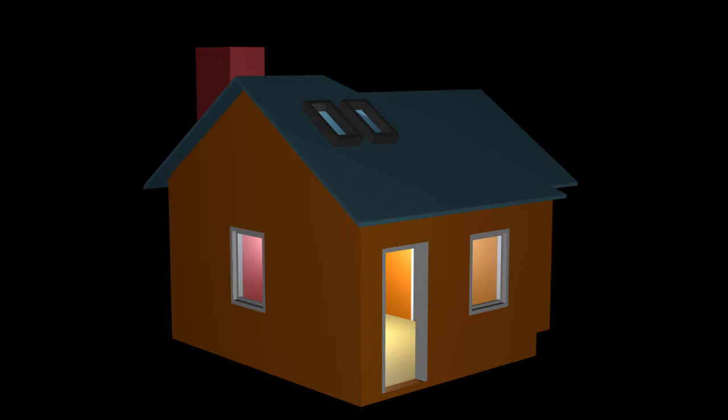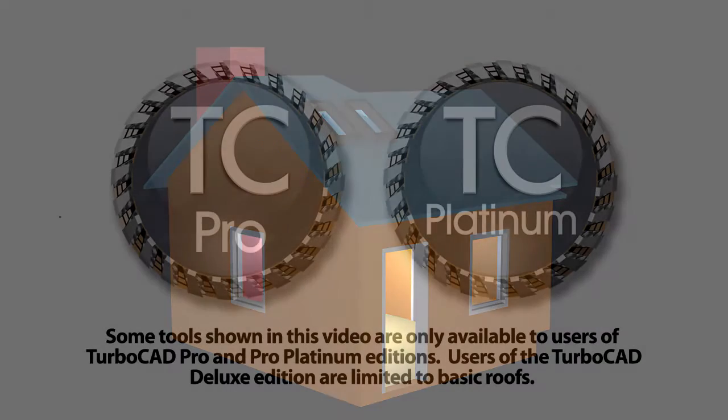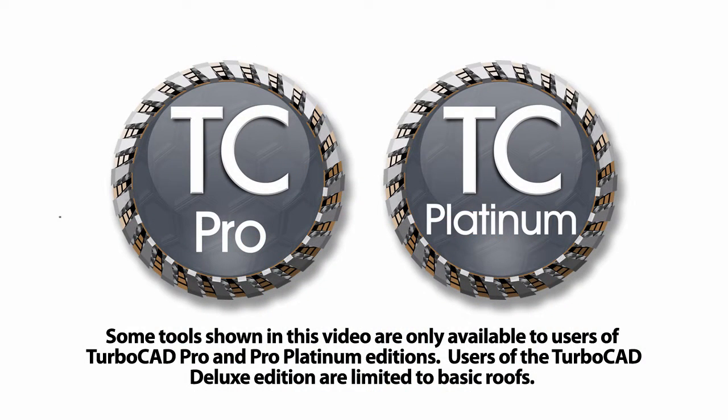In this video we will go over the roof modify tools by adding a chimney and a skylight to this building. Some of the tools shown in this video are only available in the Professional and Platinum editions of TurboCAD, so if you are using TurboCAD Deluxe, I'm afraid you are limited to basic roofs.